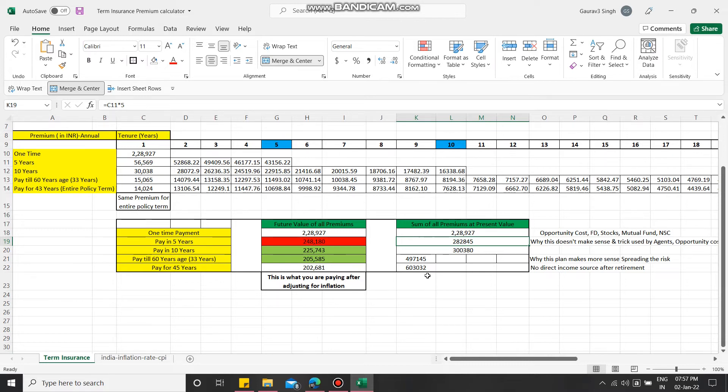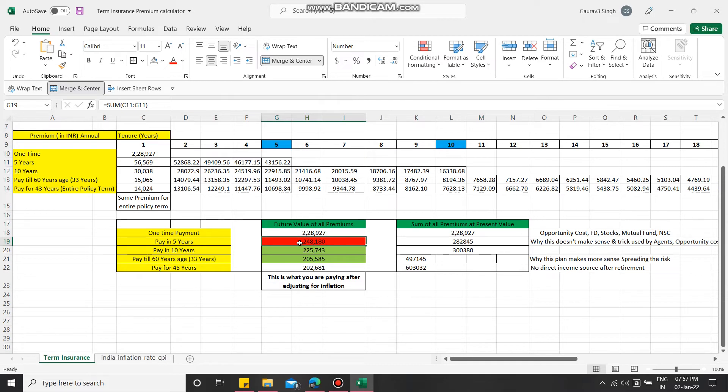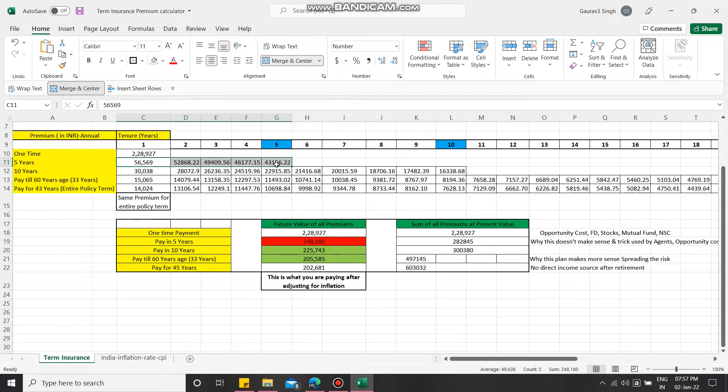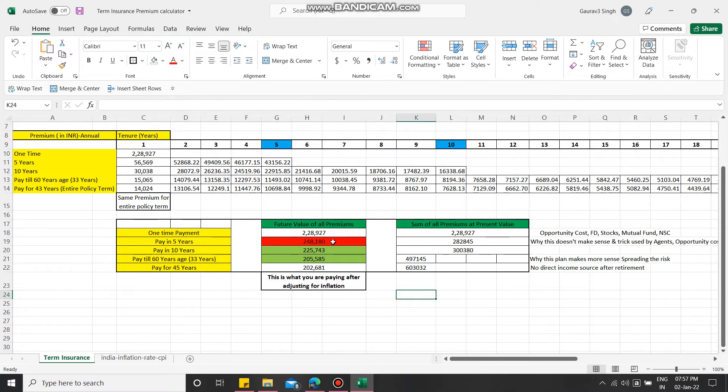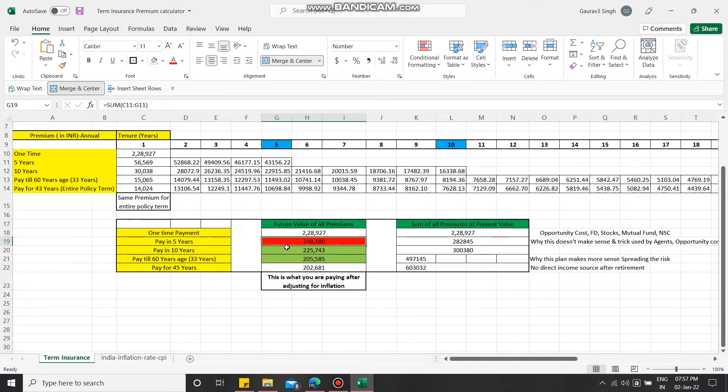Similarly, this 6 lakhs is only 2 lakh 2 thousand, but the five years payment you will be paying 2 lakh 48 thousand adjusting for inflation. You have seen what is the future value - the lowest comes in the 60 years or 45 years plan. I will strongly suggest never go for five years because you are ultimately paying highest of all these premiums after adjusting for inflation.